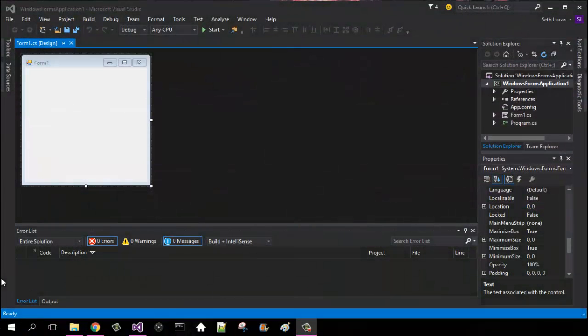What is up YouTube, it is Pulse here, and today I'm going to be showing you guys how to use Metro Form Theme GUI for your C-Sharp applications. What you're going to need — I will have it down in the description on my website — it is going to be labeled number zero for Metro Framework.